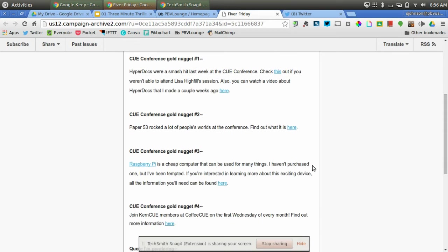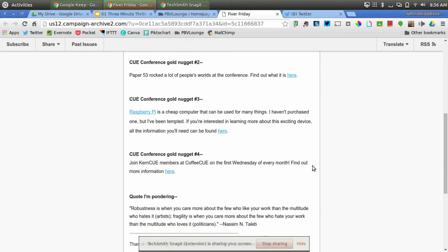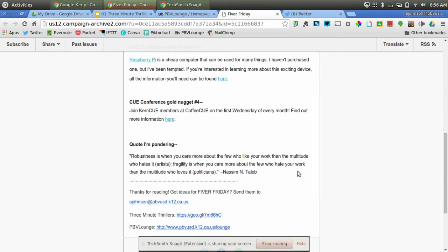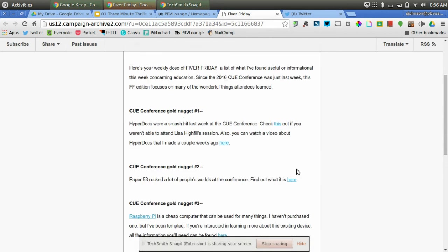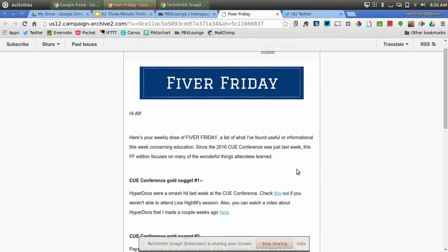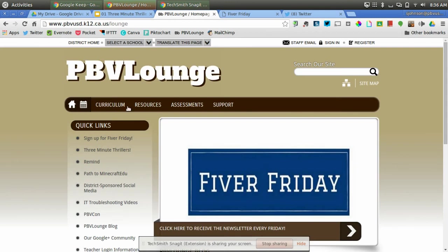So there's four ideas from Q Conference and then a quote I'm pondering. The fifth thing is usually a quote that I find helpful or that I'm just thinking about. So that's Fiver Friday. Sign up for it if you'd like to receive that email.